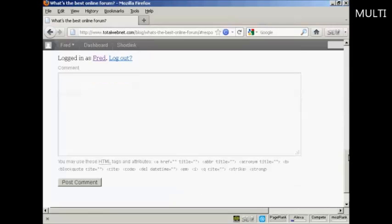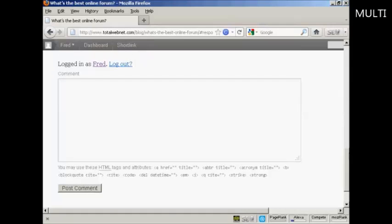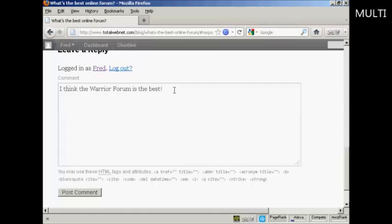OK, so now I can type in my comment. And now I'm going to create a link.